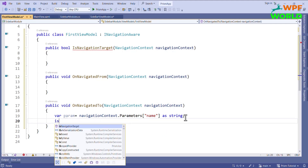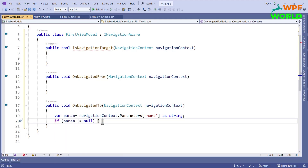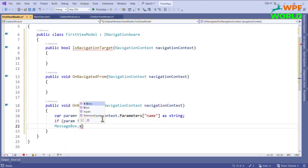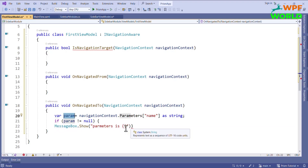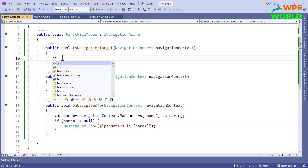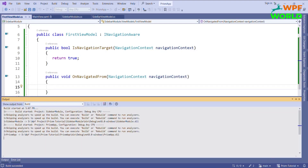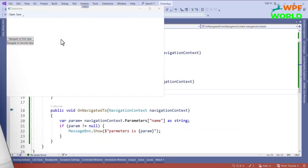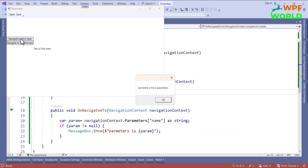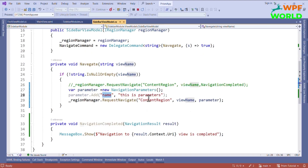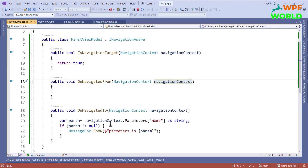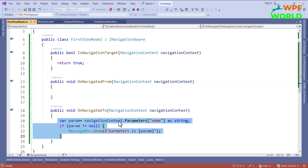If the parameter is not null, I will show a message box displaying the parameter value. For IsNavigationTarget I will return true for now — we will check its use later. Let's run and see. Now let's click on 'Navigate to First View'. You can see "parameter is: this is parameters" — which is the value we passed. This is how we pass and access parameters in navigation using the OnNavigateTo method.